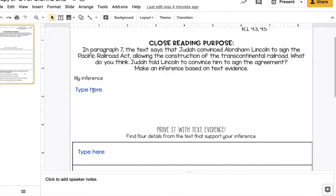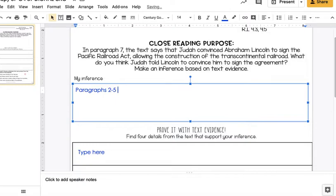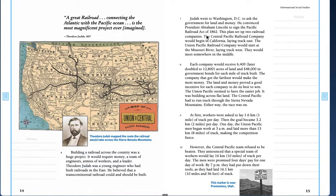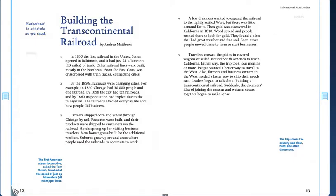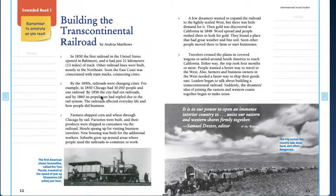We're going to look in paragraphs, I'm going to type it here, paragraphs 2 to 5. So that's where we're going to look to find that text evidence. So what do you think Judah told Lincoln to convince him to sign the agreement? So what might Judah have said to Abraham Lincoln? So when we look back in our text, this is where Judah convinces him, right? But we're going to look back further to paragraphs 2 to 5.